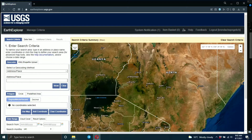So assuming you're doing your analysis and you want to use Landsat images, the first thing you're going to do is download the image. As you can see, I'm already logged into my USGS website. If you don't have an account, you'll have to create one.